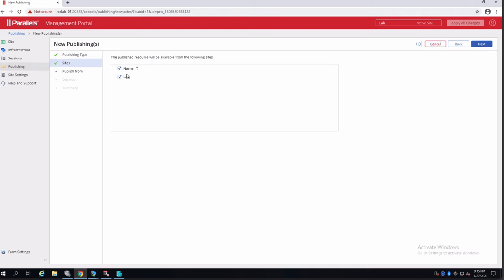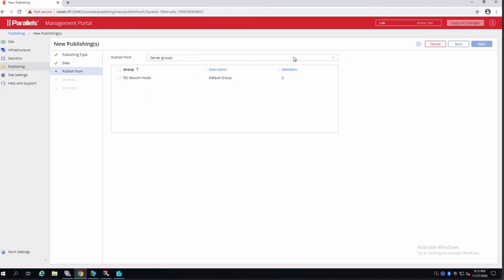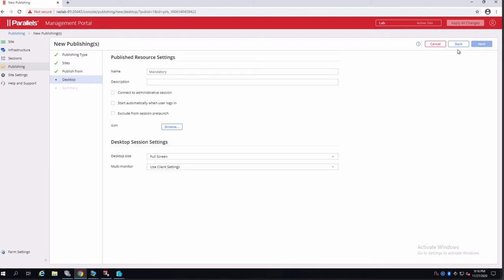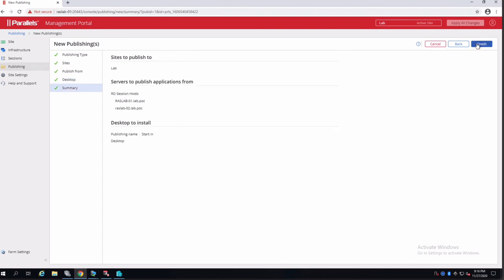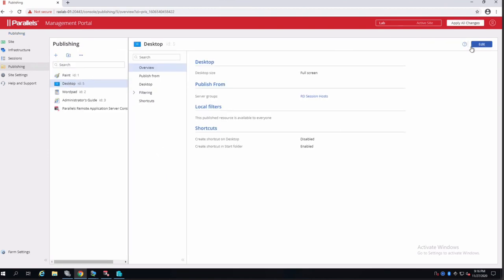Next, where it's going to be applied, next, server groups, next. And the name, which is mandatory, I will call it desktop. And I'll use the default settings at this point. Click on next and finish.